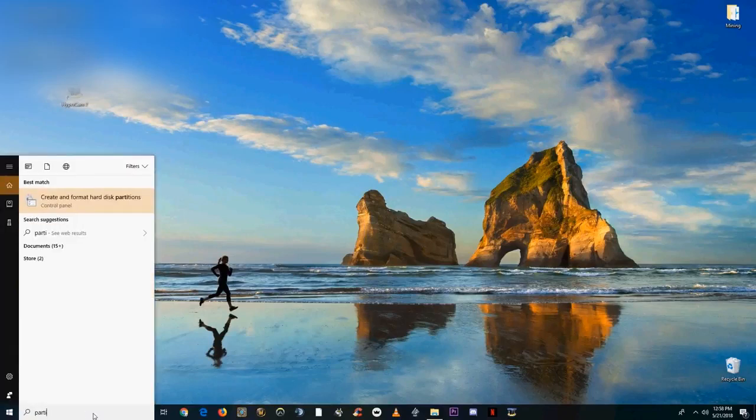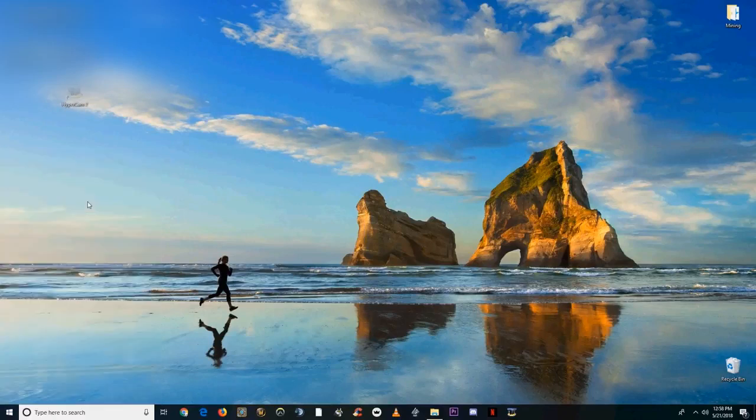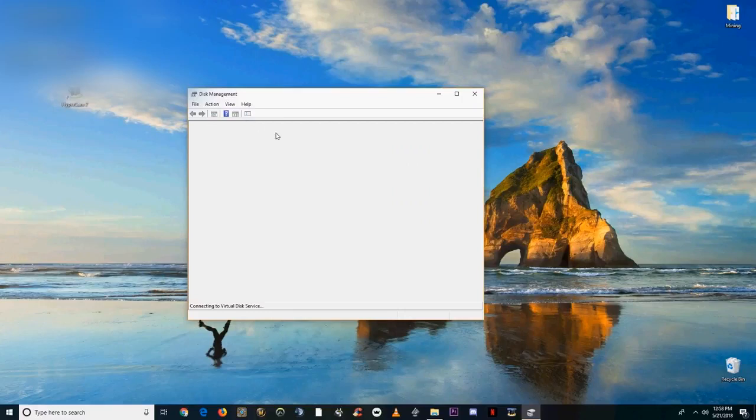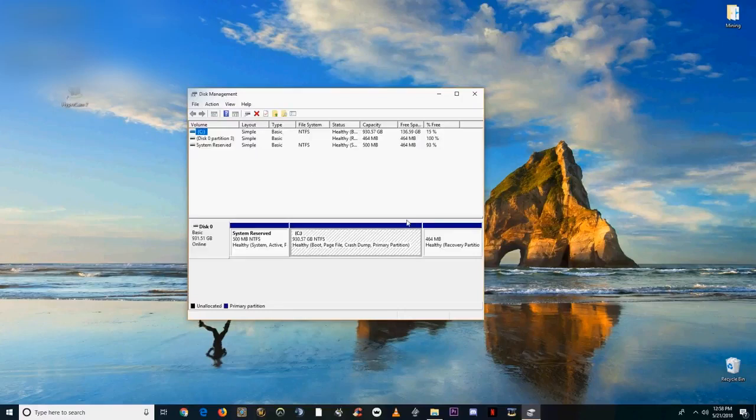Welcome to 60 Second Crypto. Today we're showing you how to partition a hard drive for Ubuntu or another Linux operating system installation.